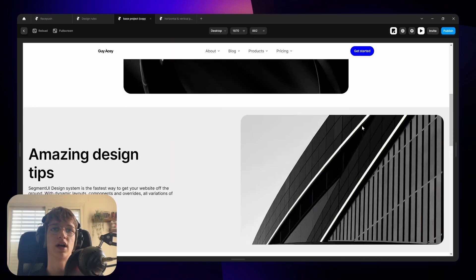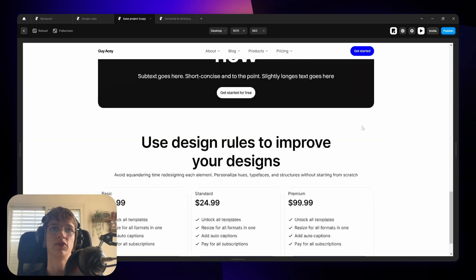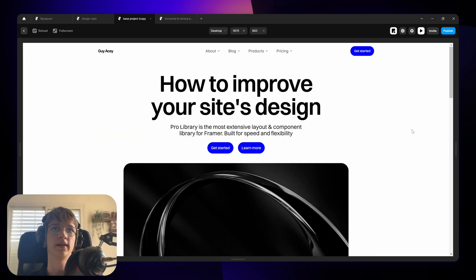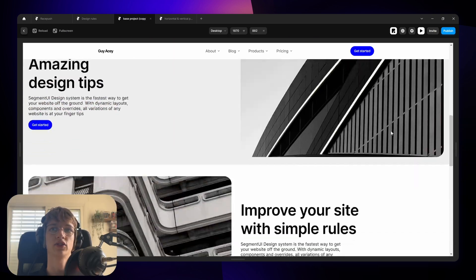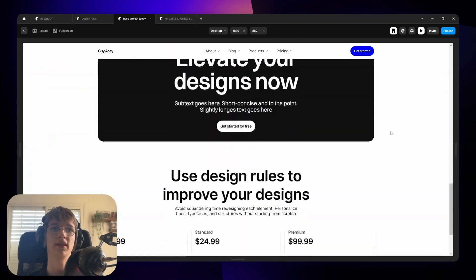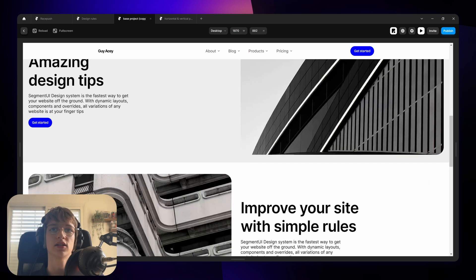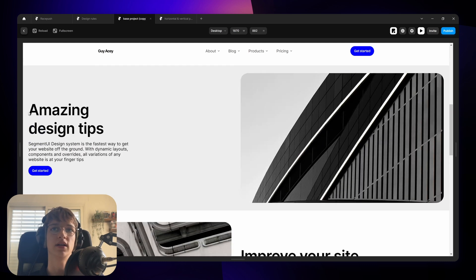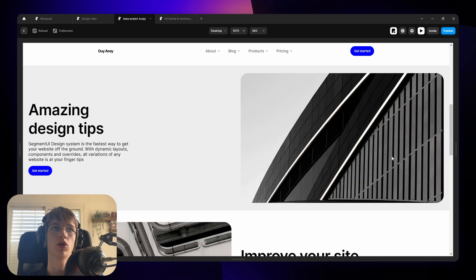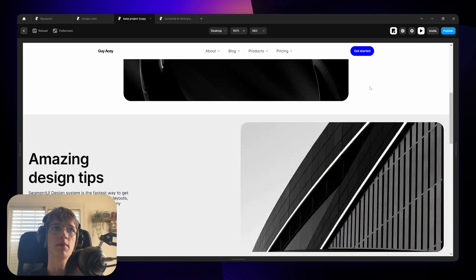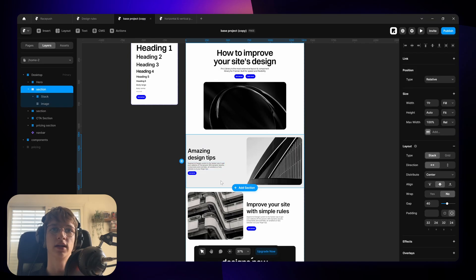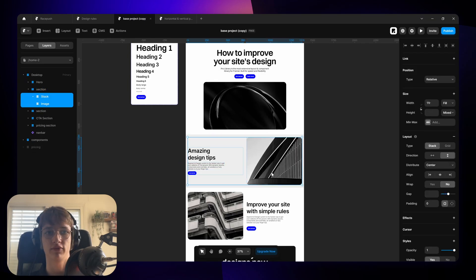The distance that our eyes need to travel is much shorter which makes it easier to read and makes for a better experience. So I'm just going to quickly do it for the rest of the sections. So as you can see this is before